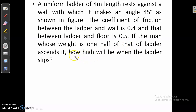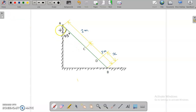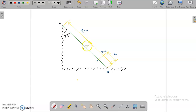We need to find how high the man is when the ladder slips, i.e., the position of the man at the time of limiting equilibrium. In the figure, the ladder makes 45° with the vertical. The midpoint C is where the ladder's weight is concentrated, and point D is the position of the person, at distance x from the bottom point B.